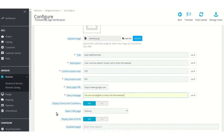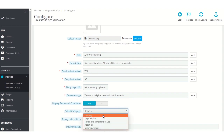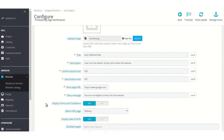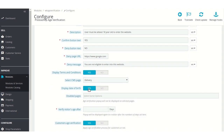Admin can enable or disable the display of terms and conditions link on the age verification popup. If enabled, then admin can select the CMS page on which the user will be redirected after clicking on the terms and conditions link. From here admin can also enable or disable the display of a date of birth field on the age verification popup to verify the user's age.